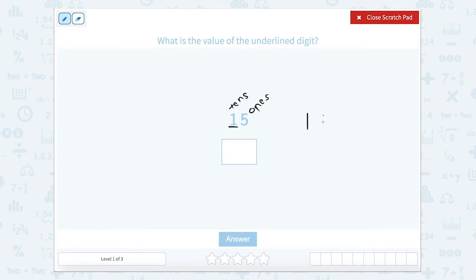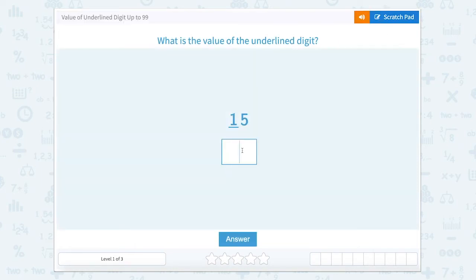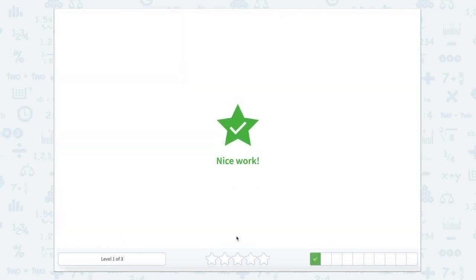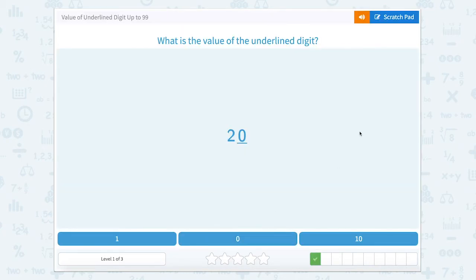That means we have one 10. So what is one 10 equal to? One 10 is equal to 10. So let's close that scratch pad and type in 10. Nice work.